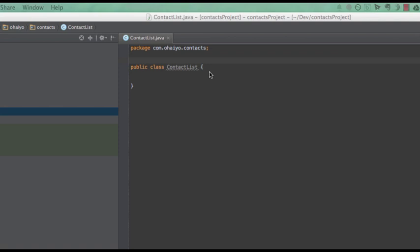Hi everyone, my name's Sam Atkinson from Ohio.com and this video is to show some of the really cool things you can do in IntelliJ, particularly if you're coming as an Eclipse user.